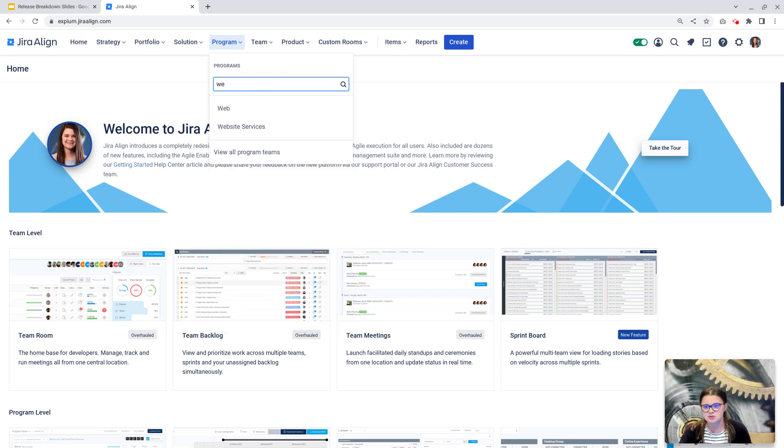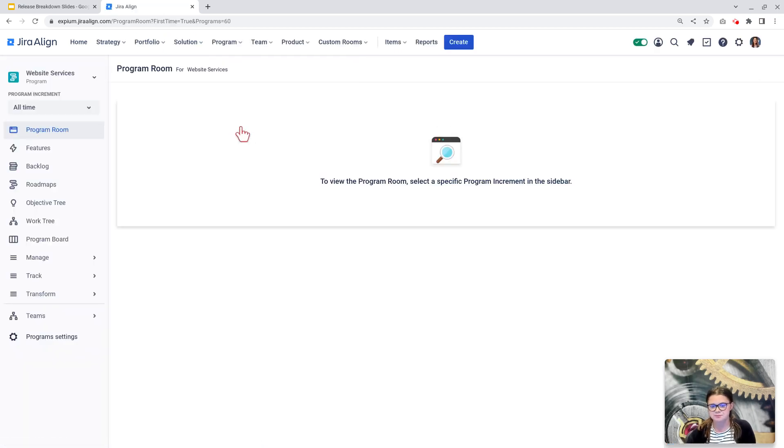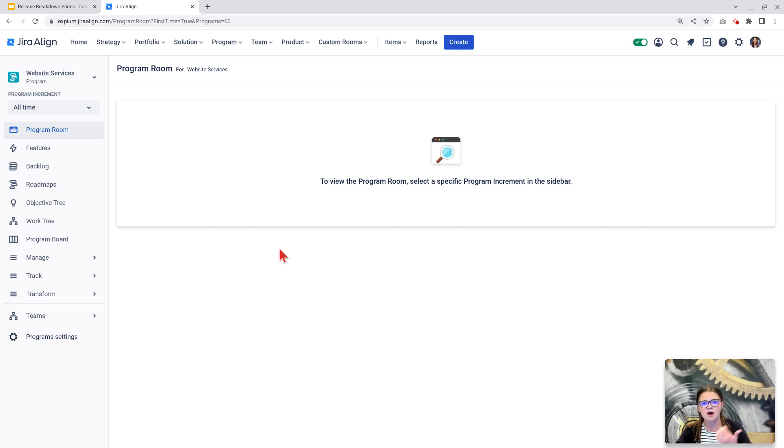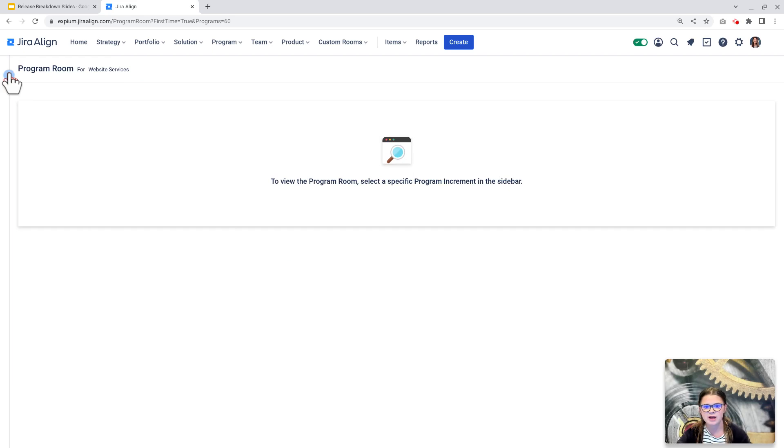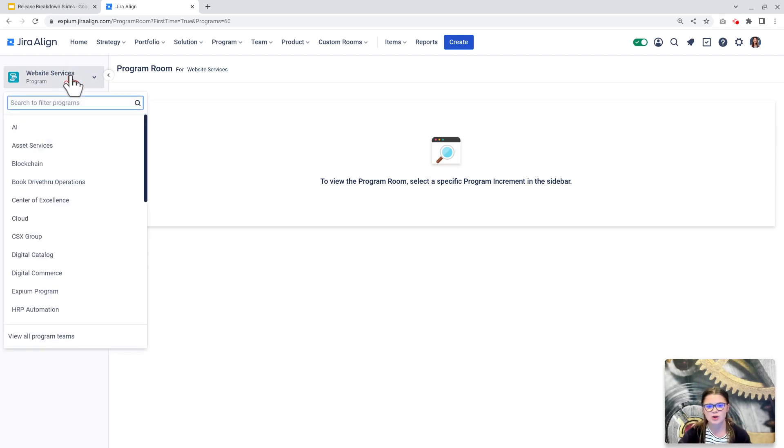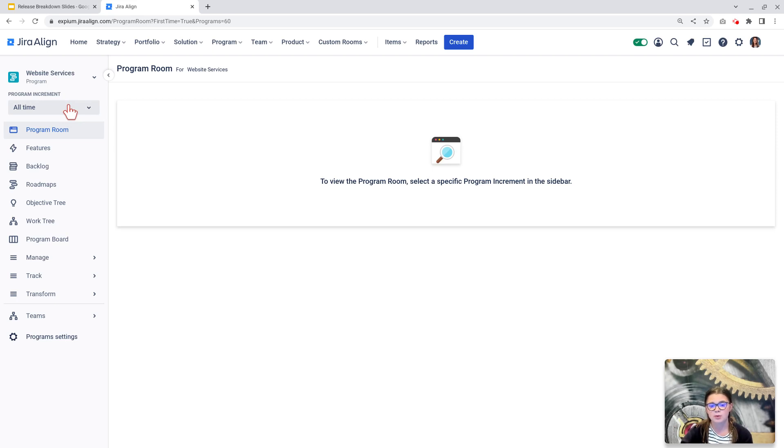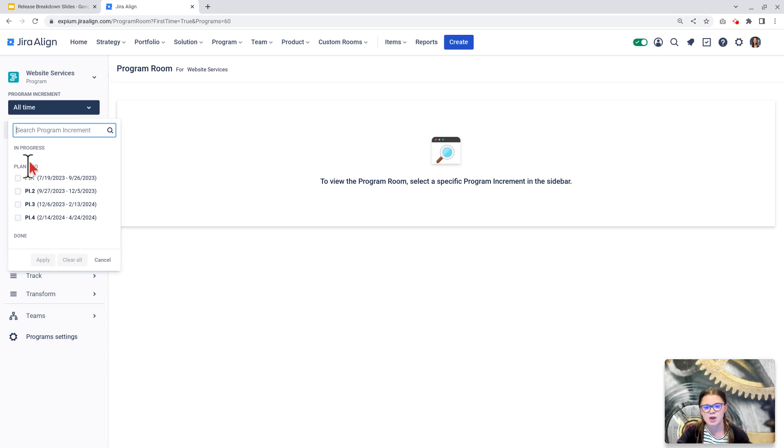First, I'm going to search using this search bar here for my appropriate program. I'm going to choose my website services program. Once this loads, we will see a left-hand navigation bar. This is pretty similar to navigating in Jira software where you choose a project, and then you have the left-hand navigation bar to toggle through your different modules, and that's exactly what we're seeing here. This is a collapsible sidebar, so if it is collapsed for you, you can hover over the little carrot here and click that to expand the sidebar. Starting at the top, we do have a drop-down where we can choose a different program. Below that, we then see our time increment. For this, this is our program increments. It's going to show us the PIs that are associated to our program. This would be true at the solution and portfolio layers as well. We are able to select one or multiple here and then click apply when we are done.